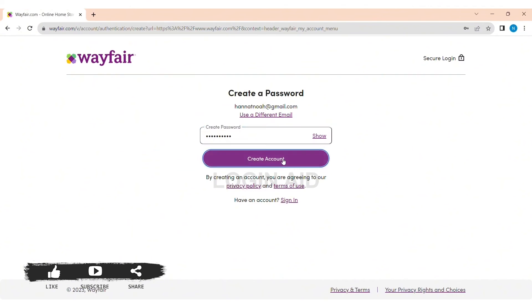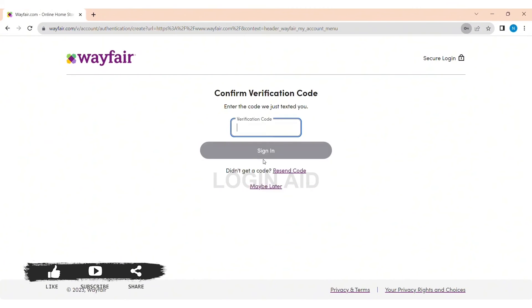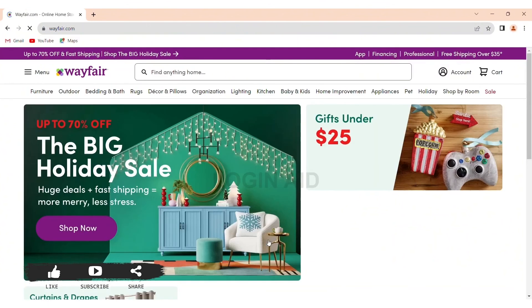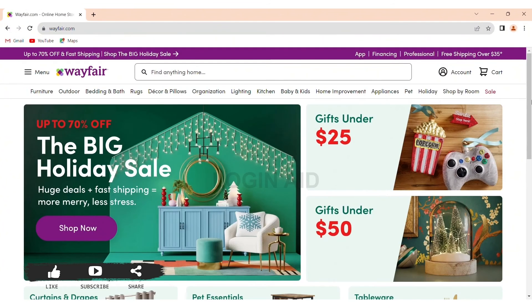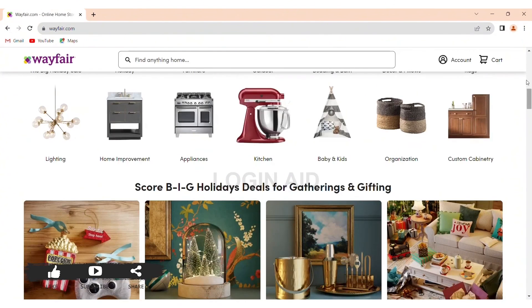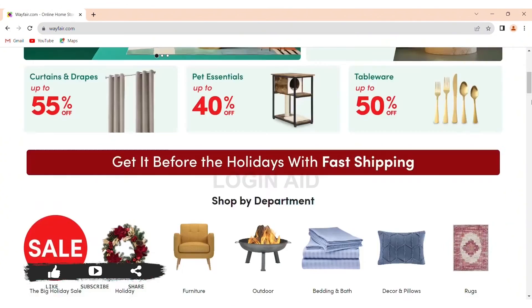Then you can also add your phone number to secure your account. After adding your number, you'll get a code. Add the code to verify the account. If you don't want to do this process, you can tap on No Thanks. After this, you'll be able to use your account on PC.